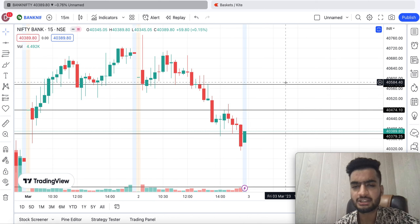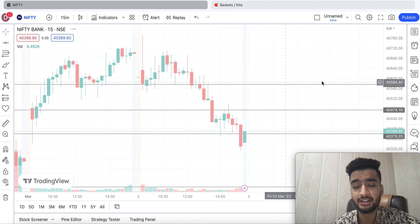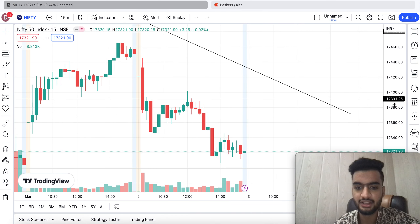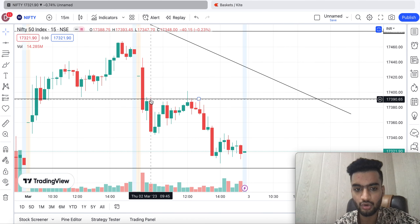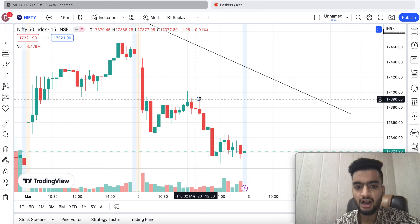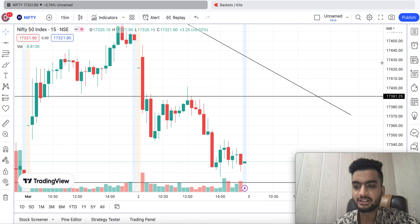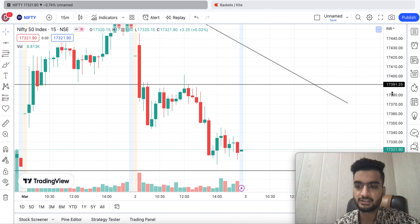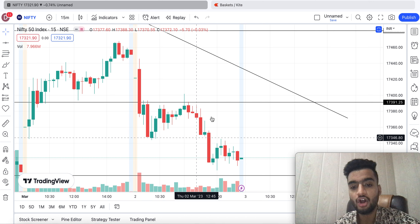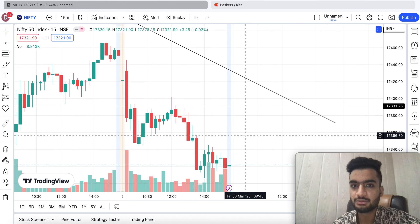Today I did not take any trade because I could not understand where the market could go or where it would take a reversal. You can check — there was a retrace here; if it had given a breakout somewhere I would have planned a bullish trade, or if it gave a breakdown below 17,300 I could have planned a negative trade. But unfortunately that didn't happen and the market closed in between.